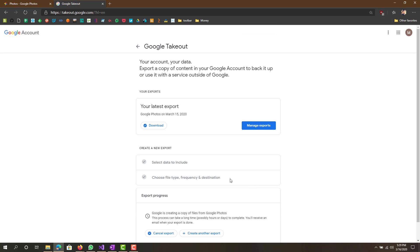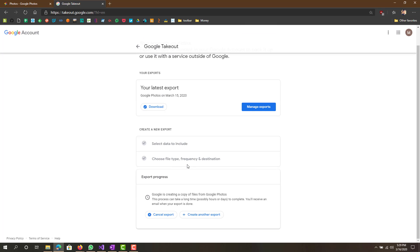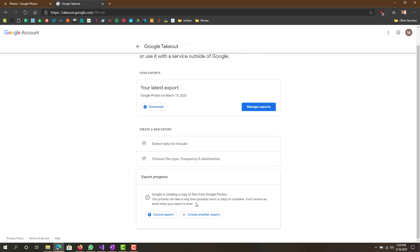We have that all set up now, we will just do create export. Right here you can see export in progress, Google is creating a copy of files from your Google Photos. This can take hours or days to complete. Obviously depending on how much photos you have, that's how long it will be.